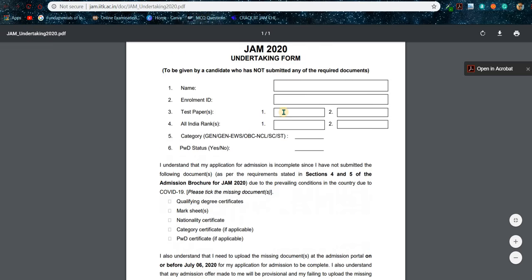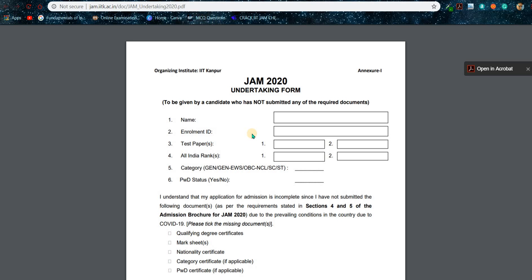A PDF file like this will be downloaded. Take a printout of this PDF file and then fill up this form with a pen — it will be good if you fill it up with a black ball pen. First, put your name, then your enrollment ID. Everything should be in capital letters — remember that.